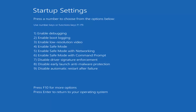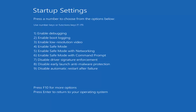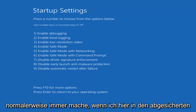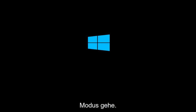So for Startup Settings, press a number to choose from the options below. It doesn't really matter which one you select — it could be F4 through F6. I'm going to select F5, because that's the one I usually do when going into Safe Mode. So I'm going to tap on the F5 key just once — once should do it.